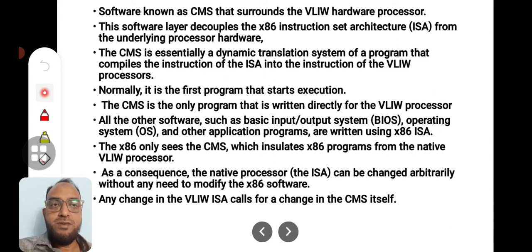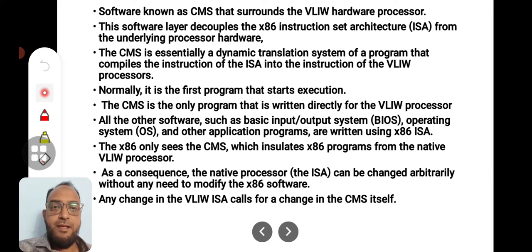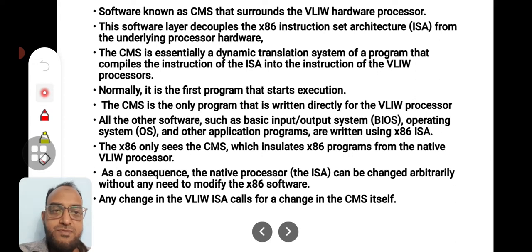CMS is the only program written directly for the VLIW processor. All other software — such as BIOS, the operating system, and other application programs — are written using the ISA only. Any change in the VLIW ISA requires a corresponding change in CMS itself.